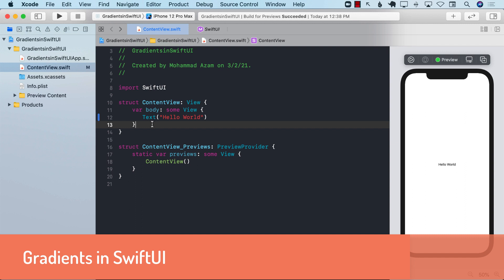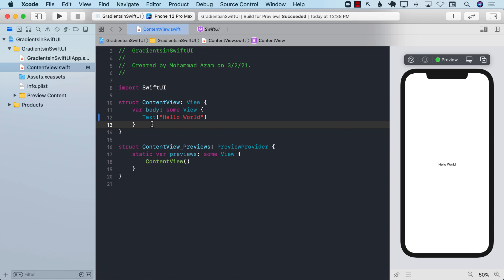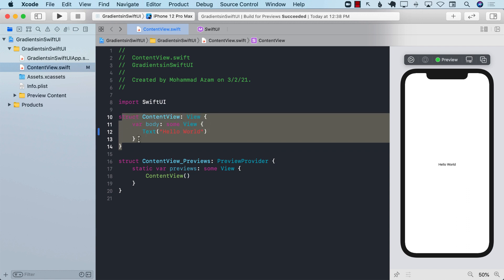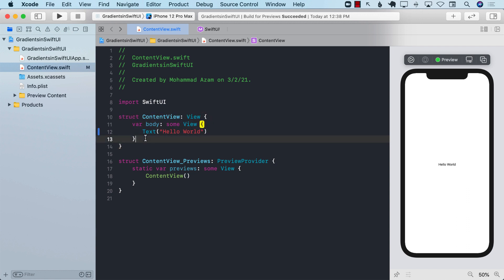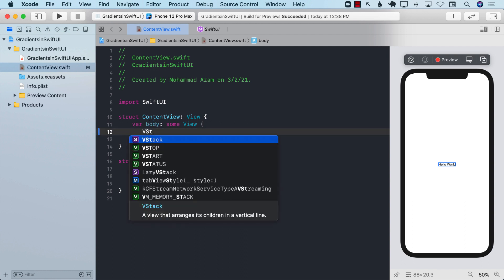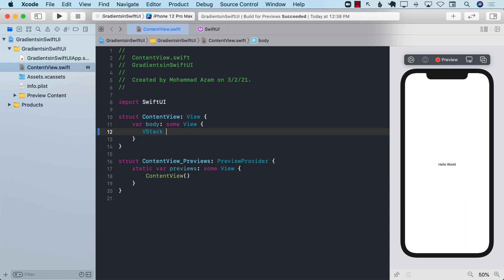Hello everyone and welcome to Adam sharp weekly. In this video I'm going to show you different ways you can create gradients in SwiftUI. We're going to start with a plain SwiftUI view that simply displays hello world. The first thing I'm going to do is color up the whole screen.